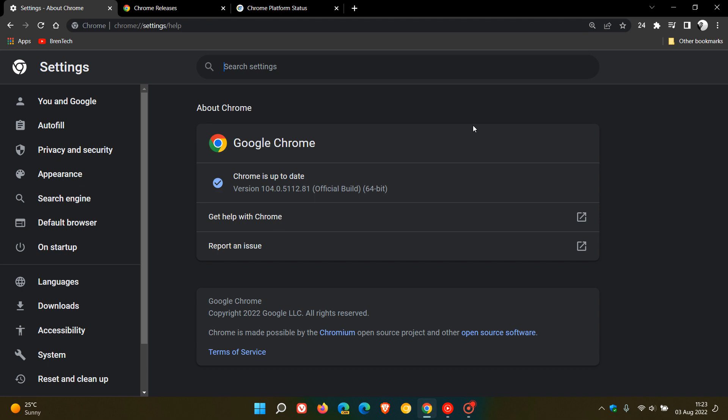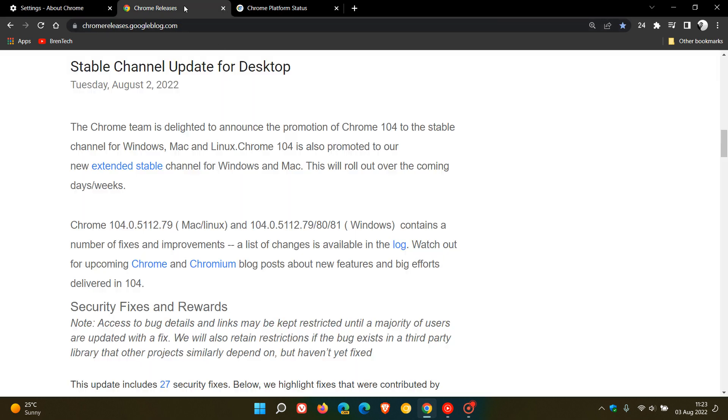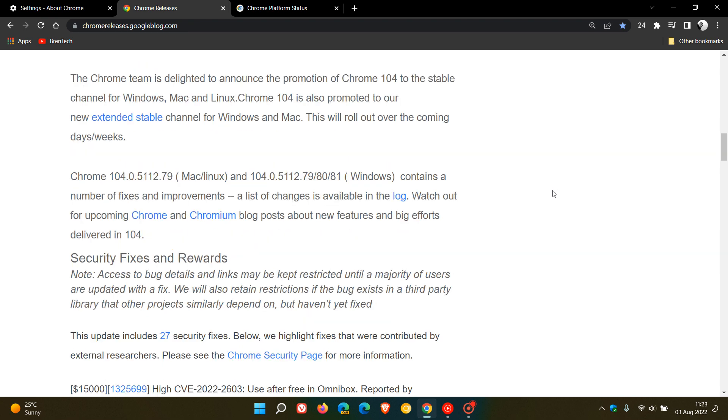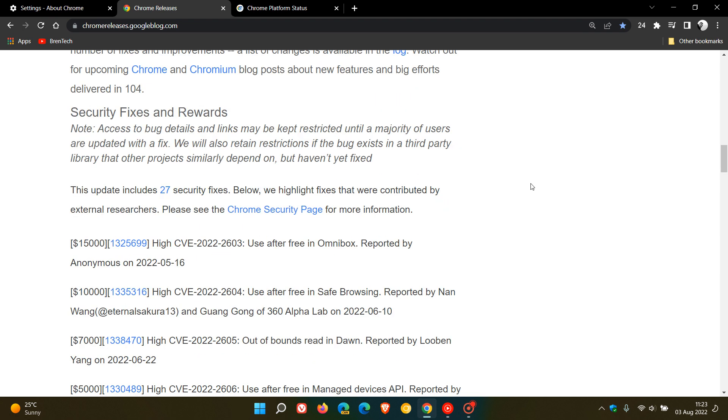Now, just to get into those all-important security updates, and just to mention something here on this side, Google does mention here in the release notes for the stable channel update for desktop, that if you are on Windows, your version could be any of the following 104.0.5112.79, 80 or 81. So if you have seen any of those, you have the latest version on Windows. And then for Mac and Linux, it's just 0.79. So just take note of that.